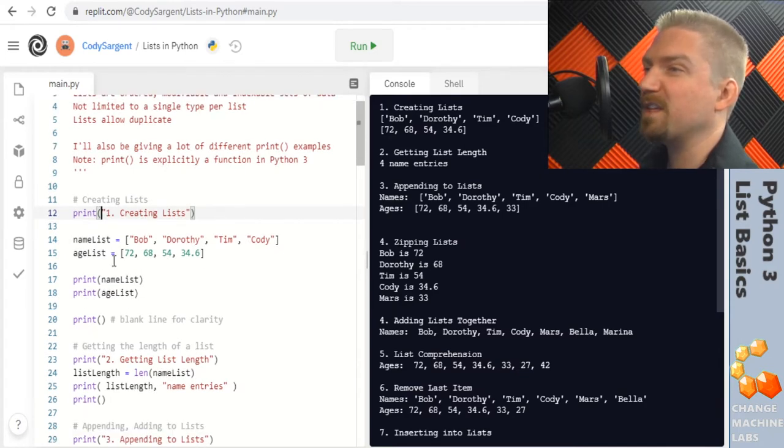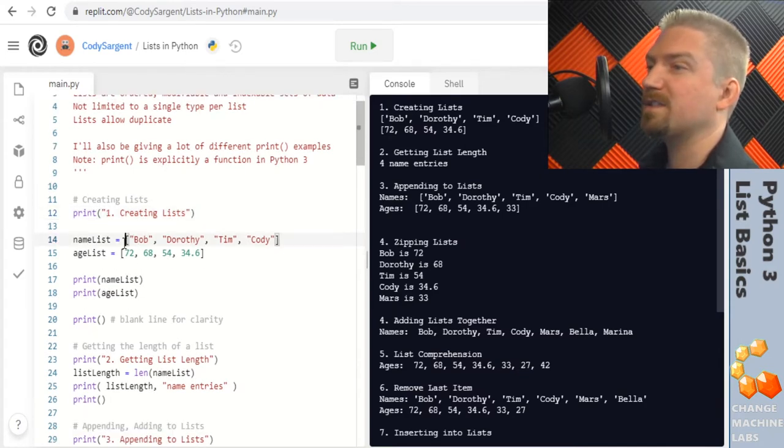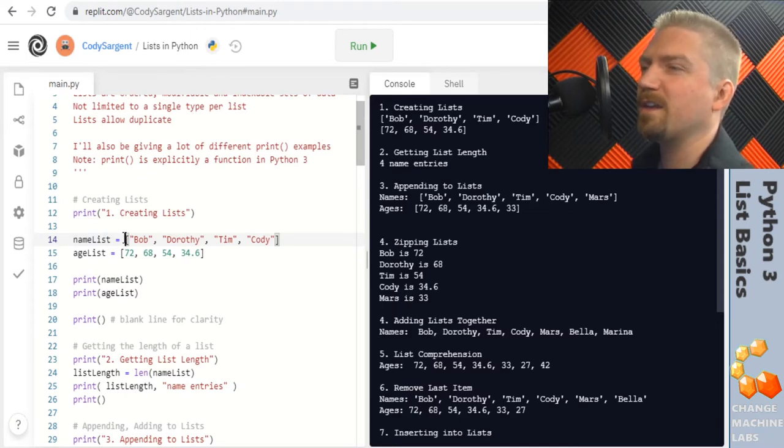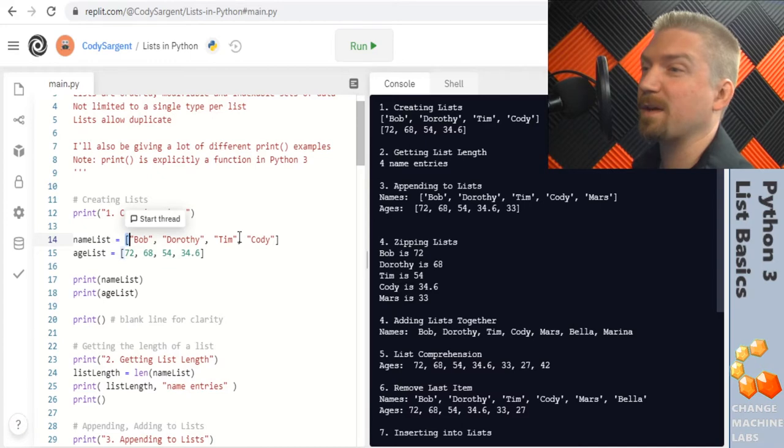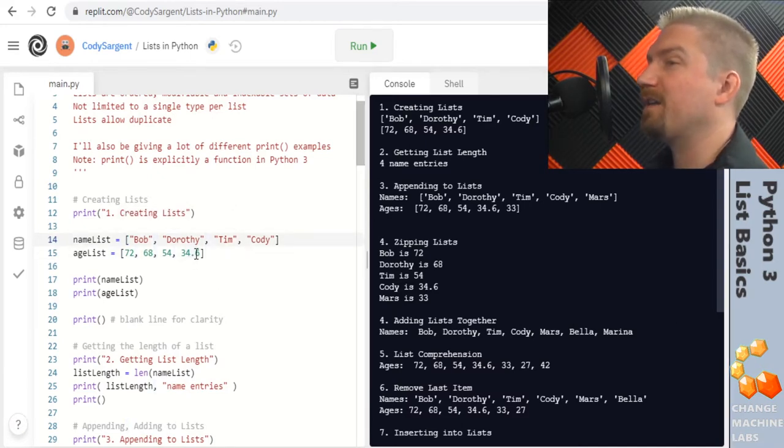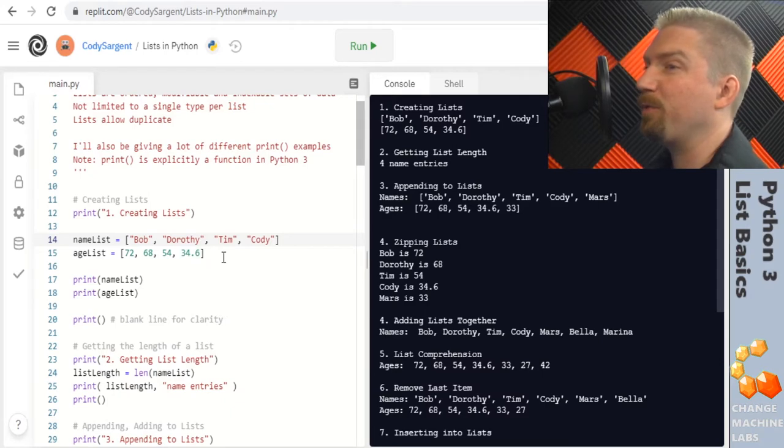Then we have some lists that we're creating. Lists are created with your variable name equals and then square brackets with your items inside separated by commas. Lists can contain any type of object in Python and can include multiple types within the same list.